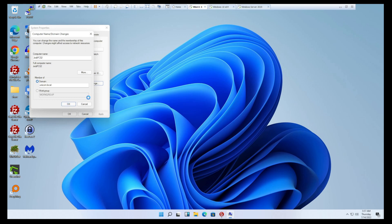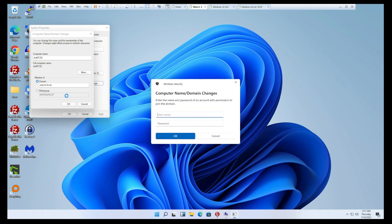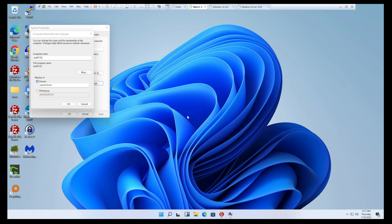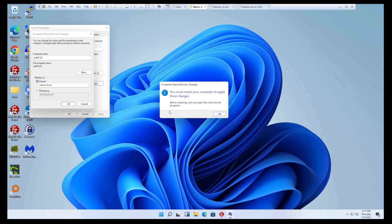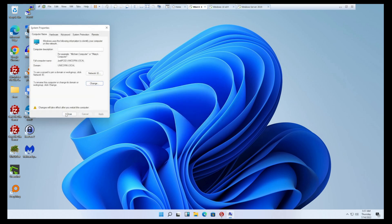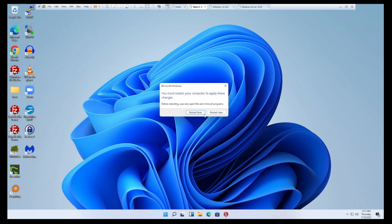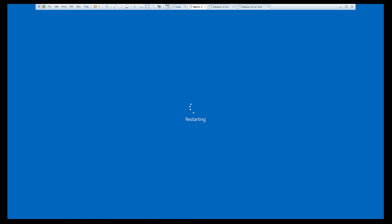Remember, when we join it, we're going to use an account that has permissions to join to the domain. We kept it simple and made Luke Skywalker domain admin. He's going to have all the privilege he needs. So let's go ahead and pass the credentials for Skywalker here. Skywalker L is the username. We'll get that password in there. Welcome to the unicorn.local domain. Success. You have to restart. We'll go ahead and do that. Pause the video while it's rebooting.